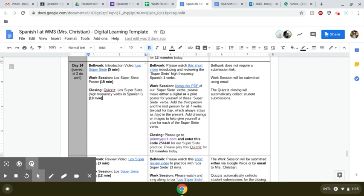But what you'll start off with is I've made a short little video for you that is introducing the super siete, which are basically high frequency Spanish 1 verbs.